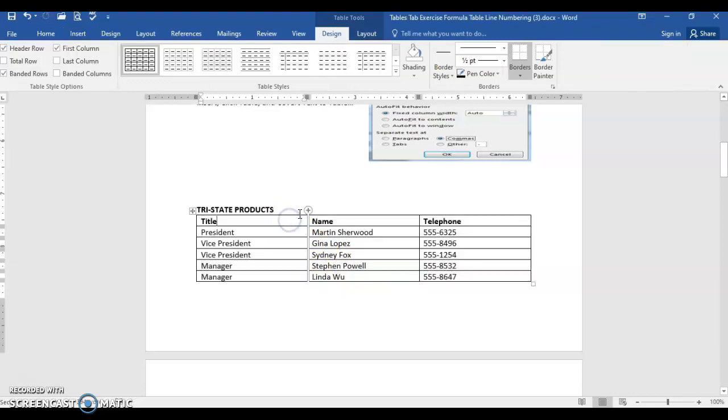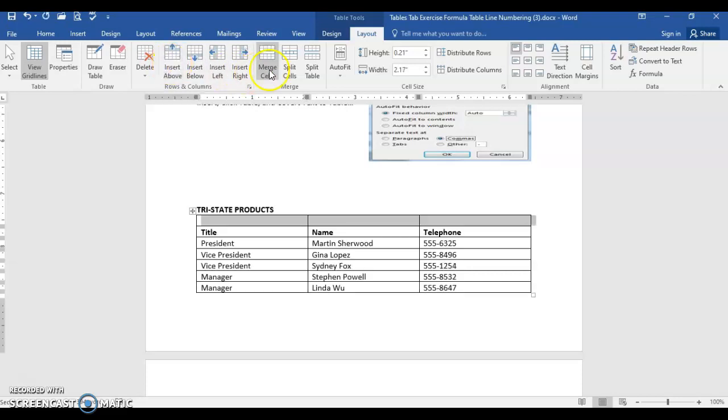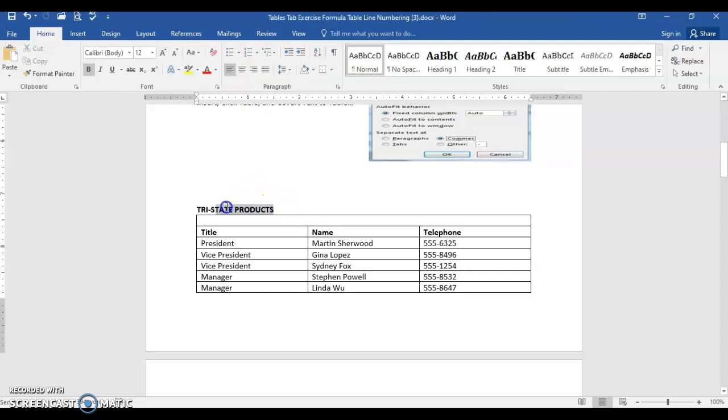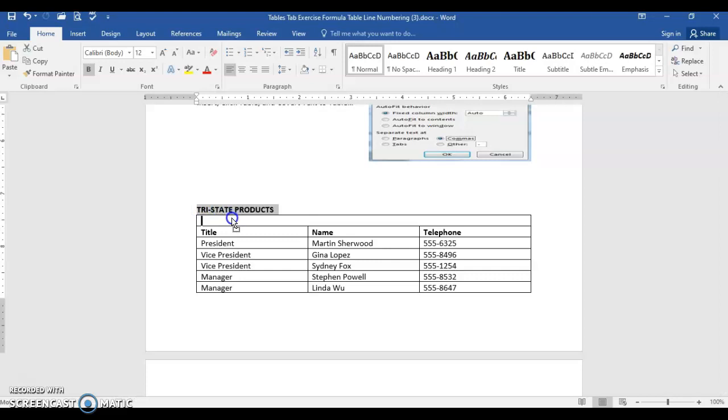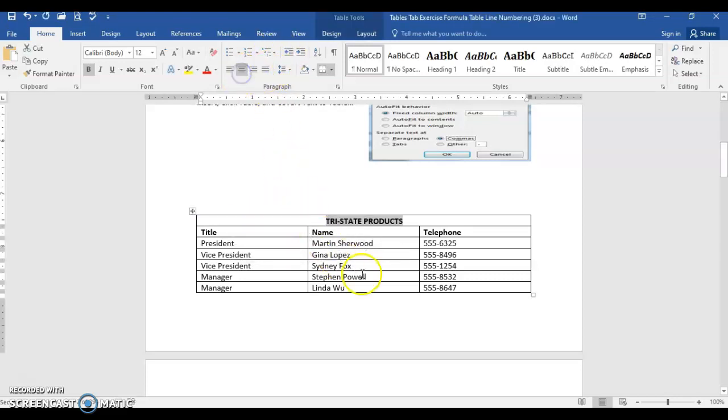Again, we'll do the same that we did previously. Go to layout, do the insert above, merge the cells, and now we can take that title and just place it right into the first row and center.